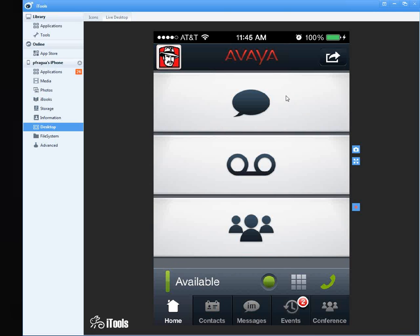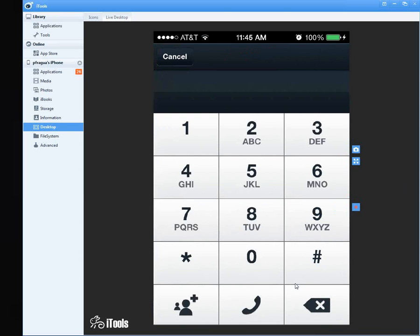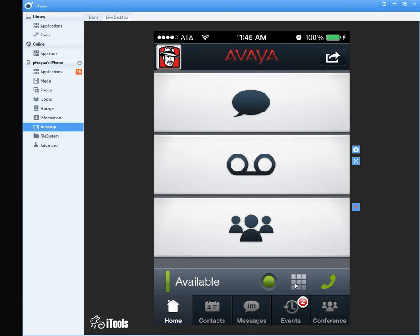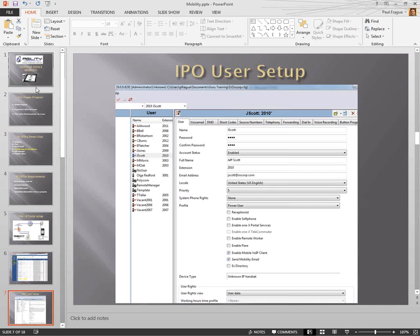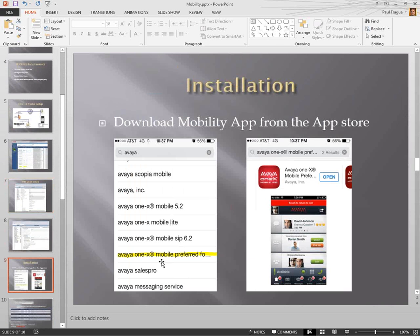If you need to go to a dial pad and just want to make a phone call, you can hit the squares here. When you download it from the app store, make sure it's the Avaya 1X Mobile Preferred for IP Office. You'll know you have the right one when it says 'Mobile IPO' underneath the icon.